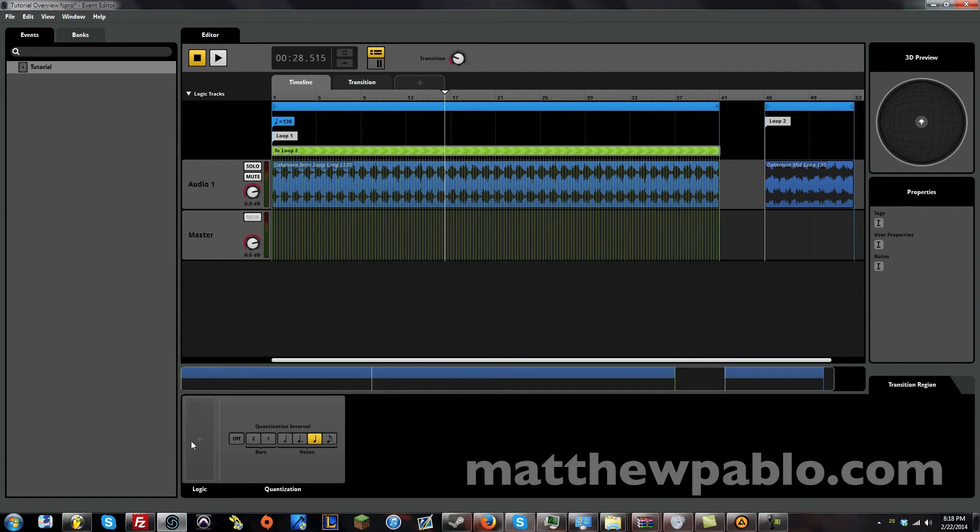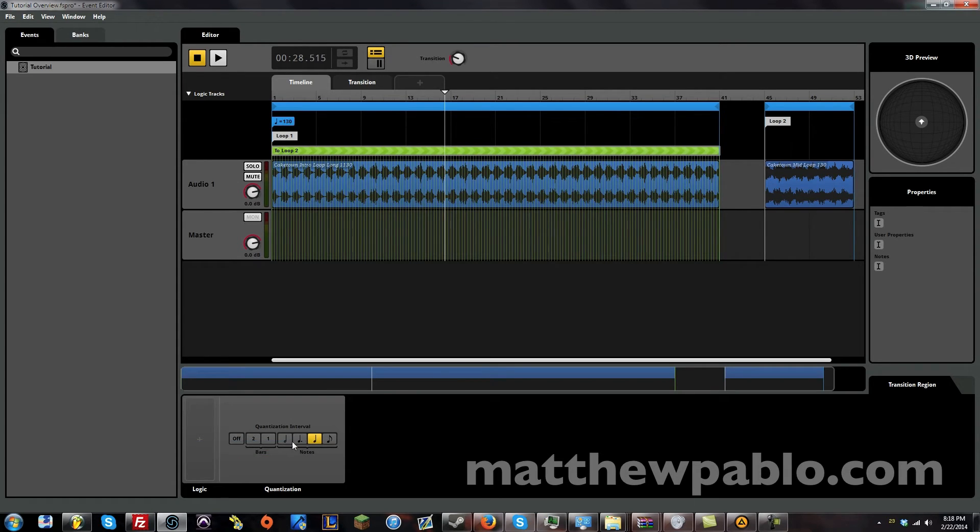And this really only works well when you have tempo set. And when you're just jumping directly. Instead of cross fading between tracks. Which is something we're going to talk about in later videos. But for now, let's just talk about this.